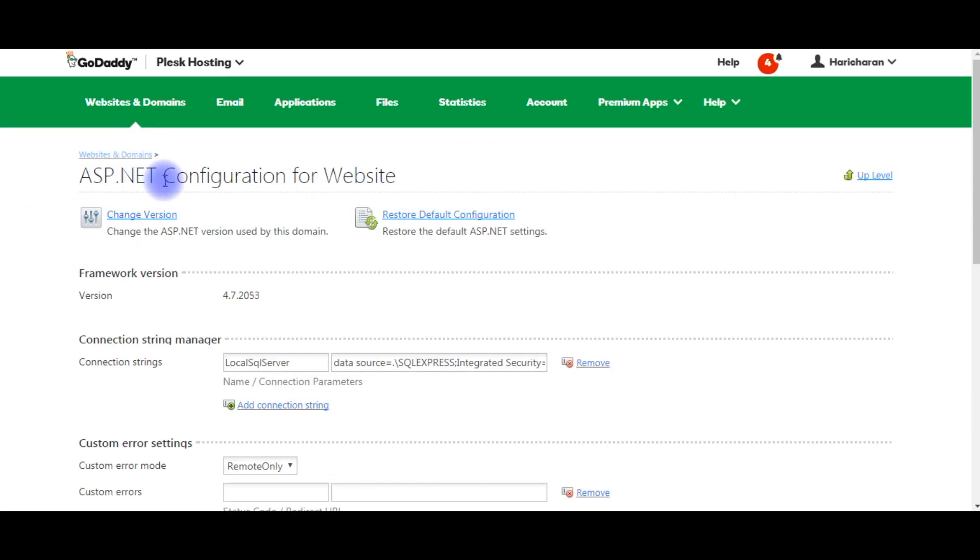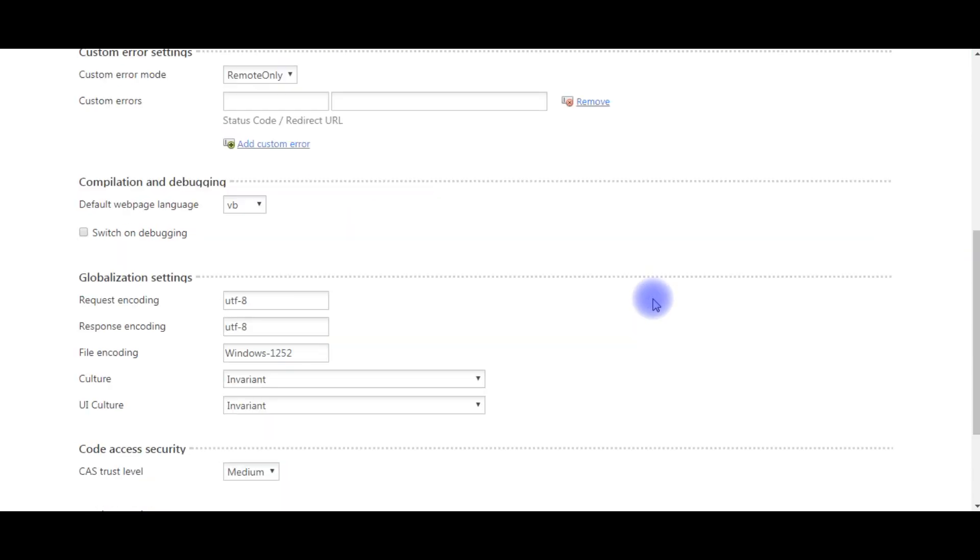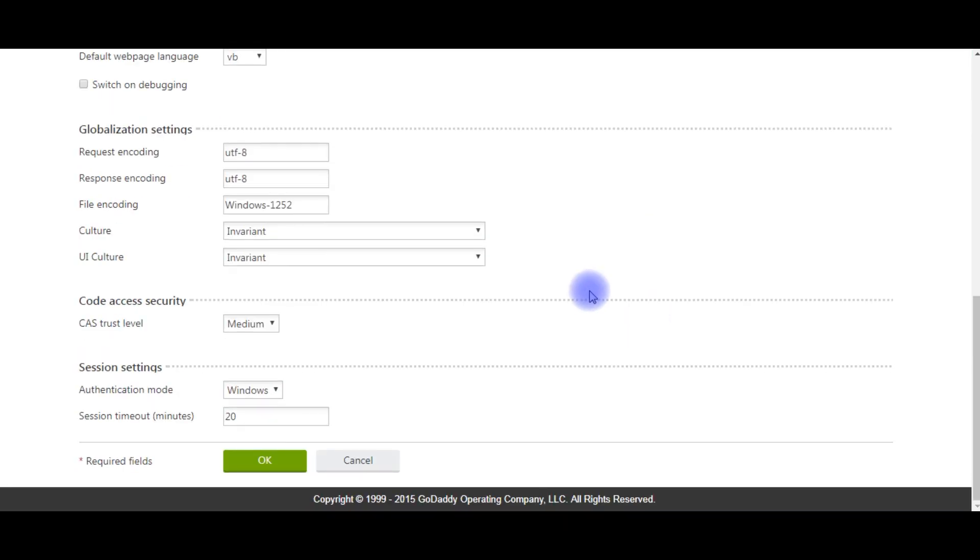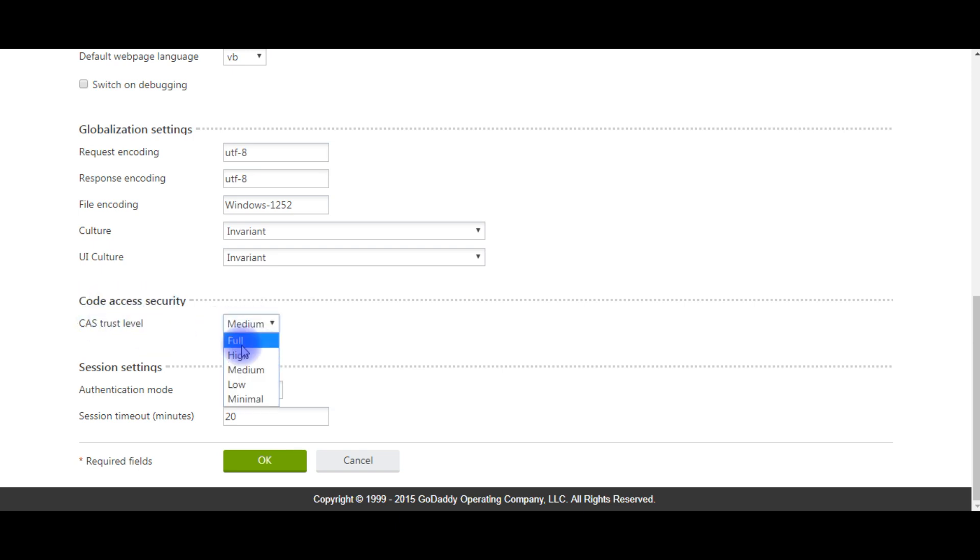See here the Code Access Security (CAS) trust level. Make it full and click OK. By default it will be in the medium level.